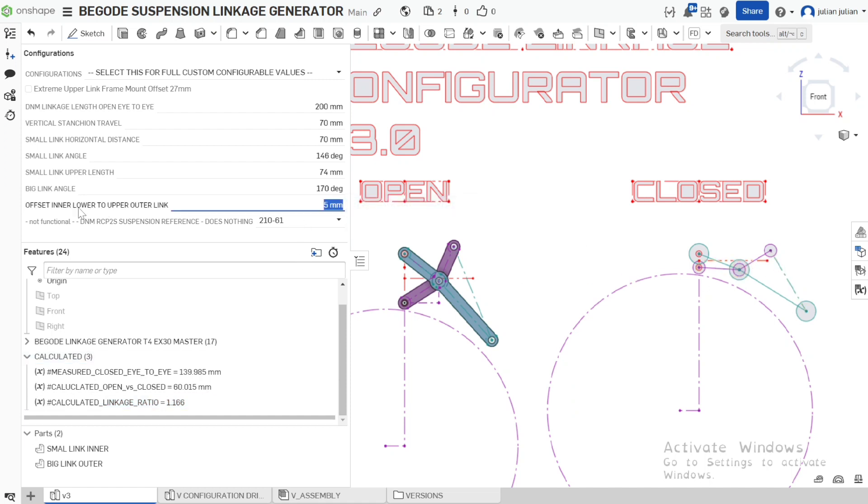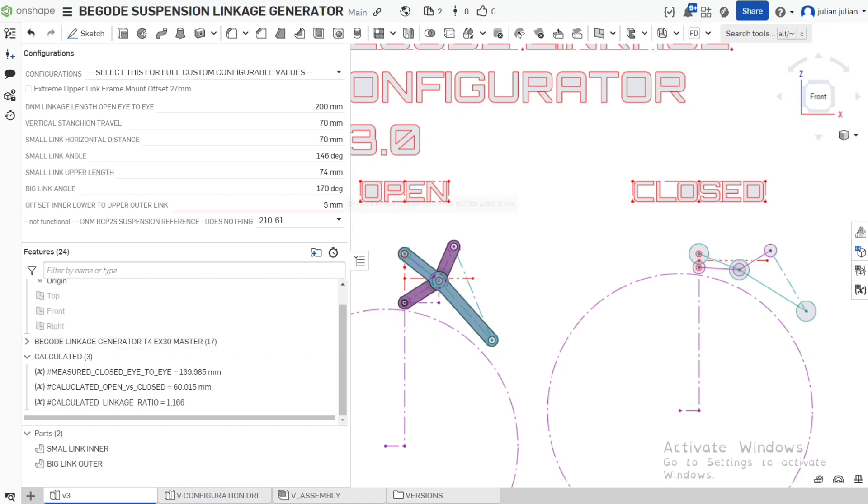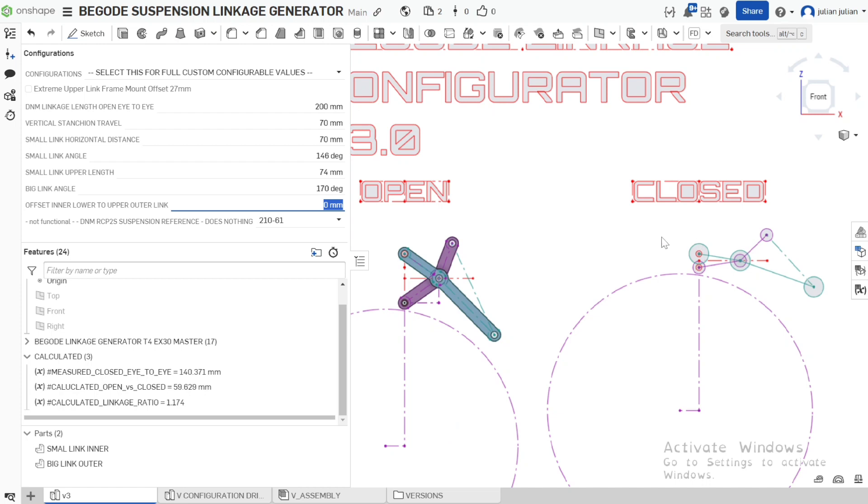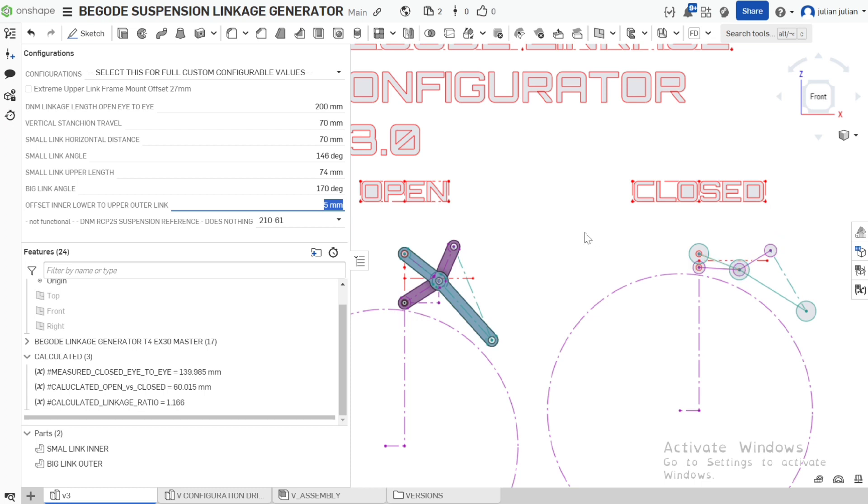We also have the final one which is the offset, which is the distance between here and here. If we go 0.0 the linkage tends to stick up too high and then you'll end up having collisions into your frame. And negative 5 is pretty common to have it sitting below.